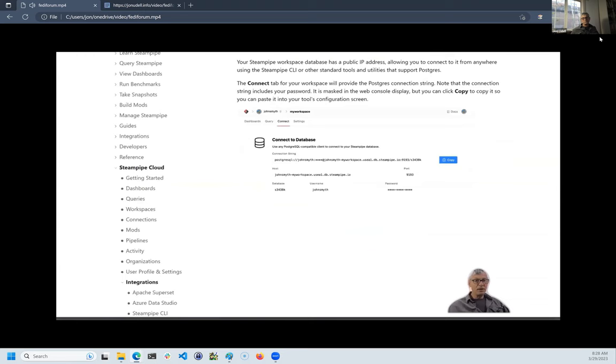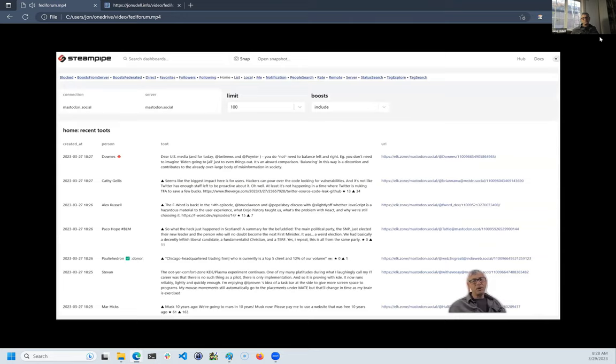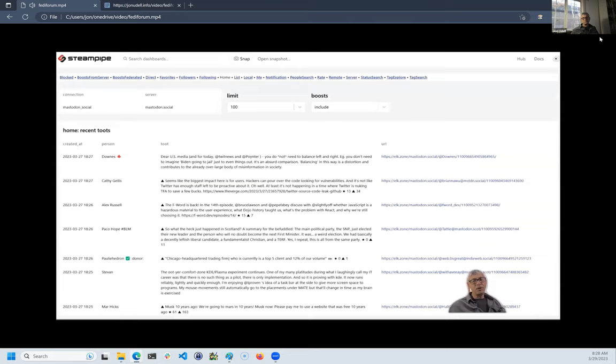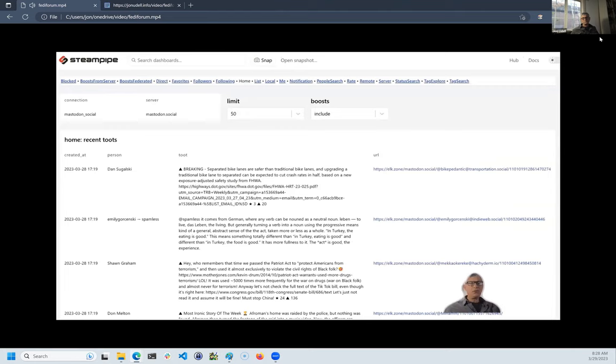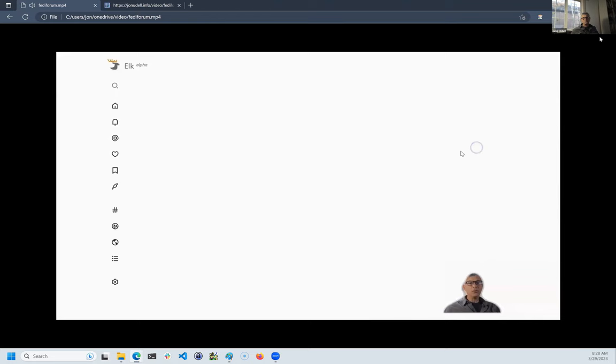Steampipe is Postgres, so you can connect to it from any programming language or dashboard. There's also a set of dashboards powered by Steampipe's own built-in dashboard server. Here's the dashboard for my home timeline. I have the option to include or hide boosts. When I see something that I want to interact with, I click through to a client in order to boost or reply.